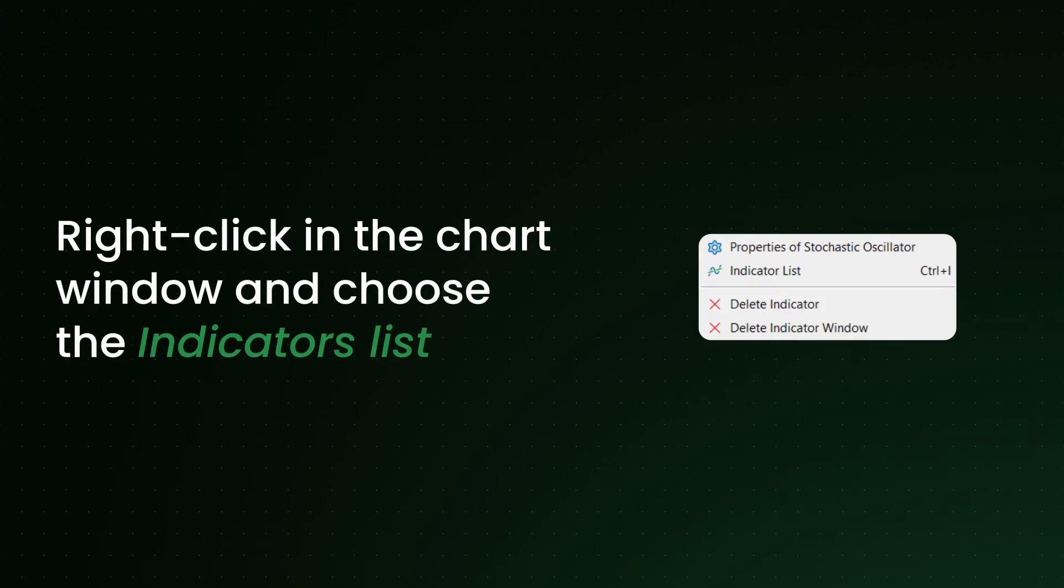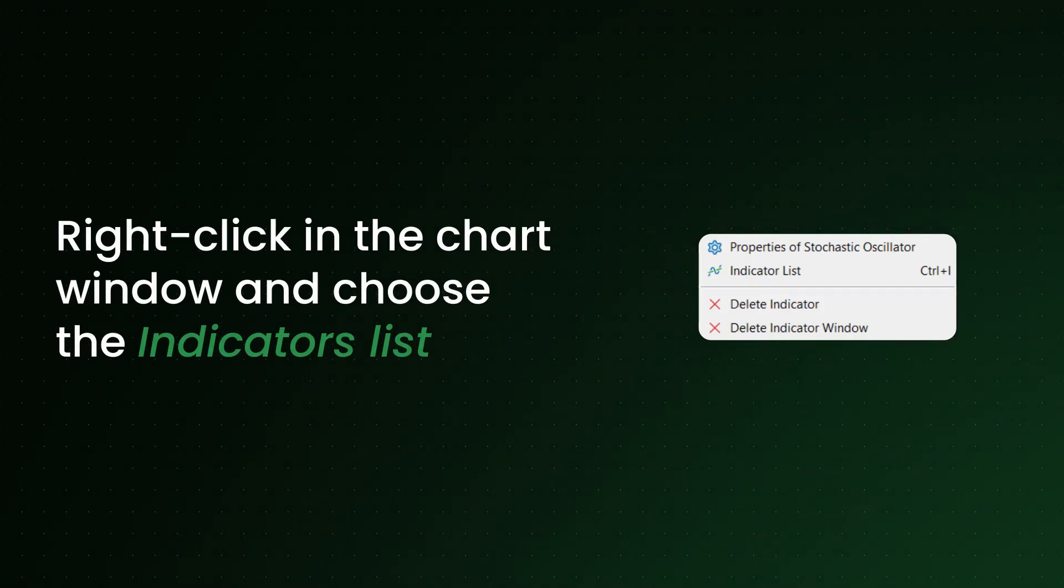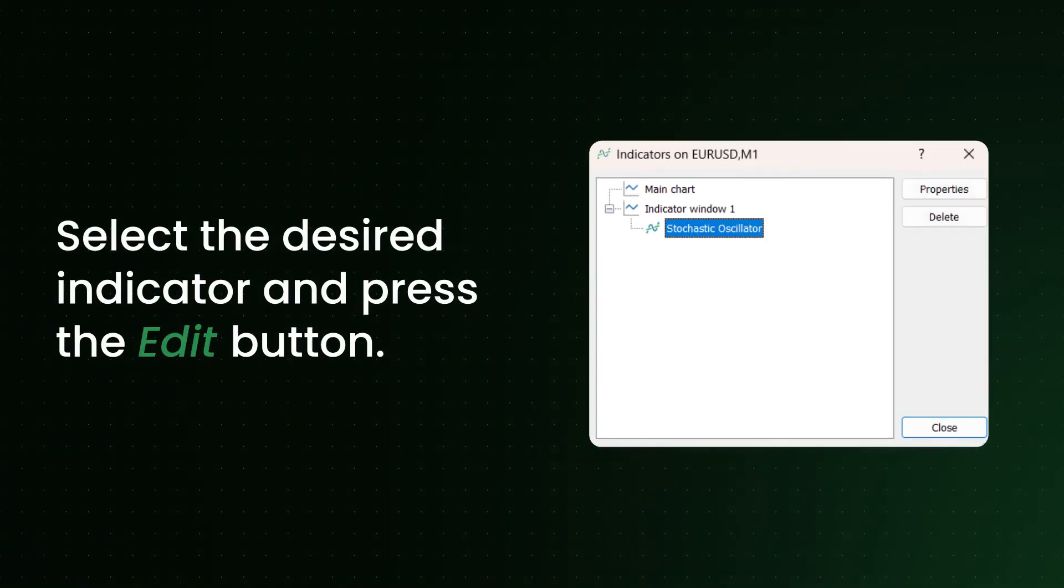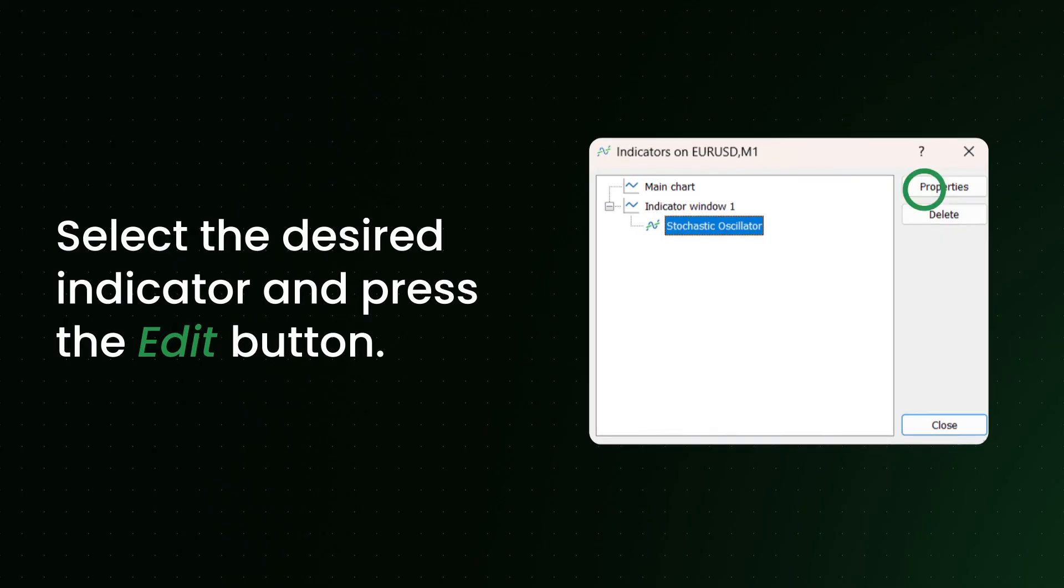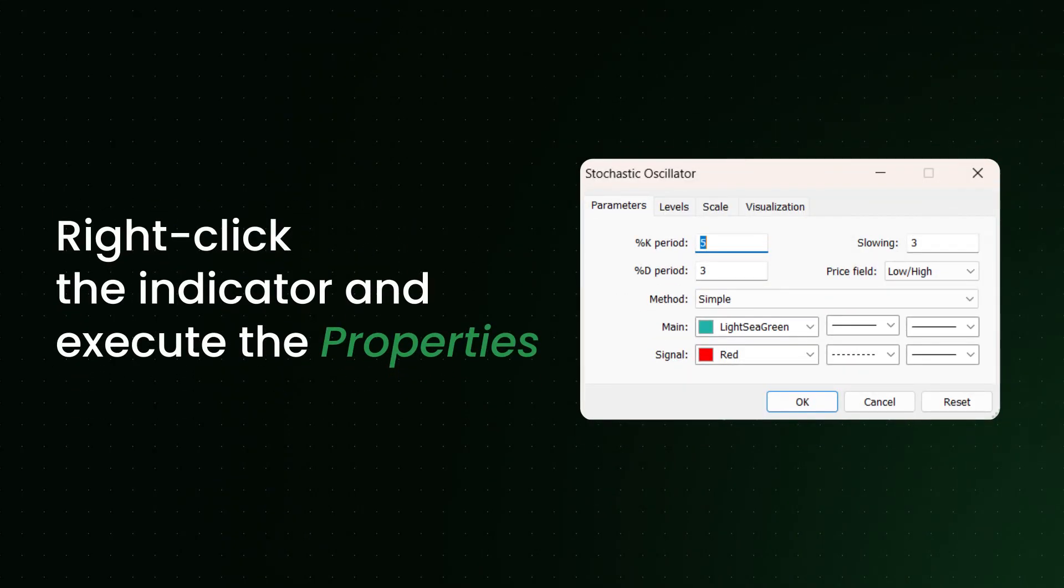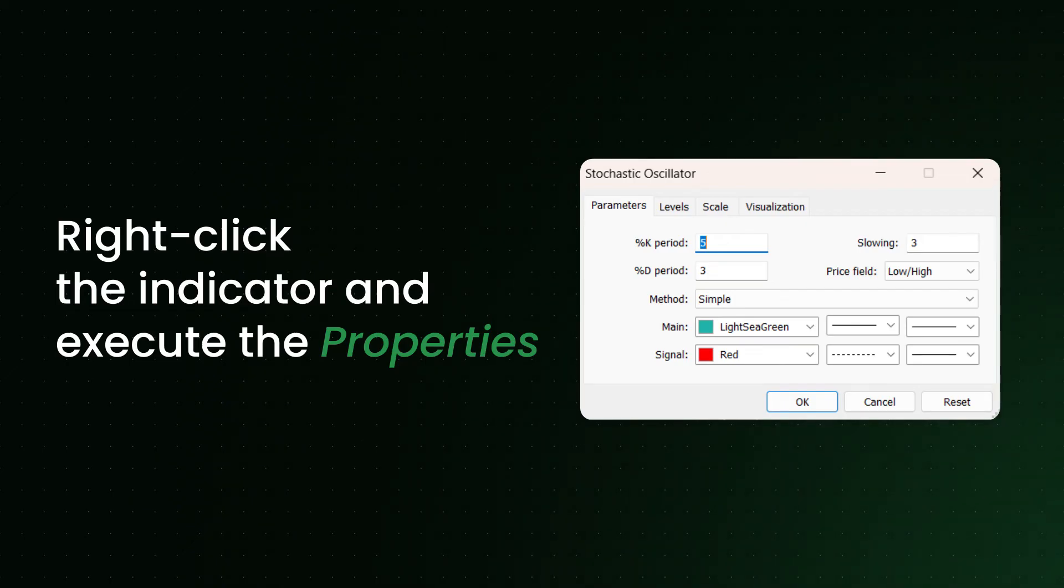Here's how to change the indicator settings. Right-click in the Chart window and choose the Indicators list. Select the desired indicator and press the Edit button. Another way to do this is to right-click the indicator and execute the Properties command in the context menu.